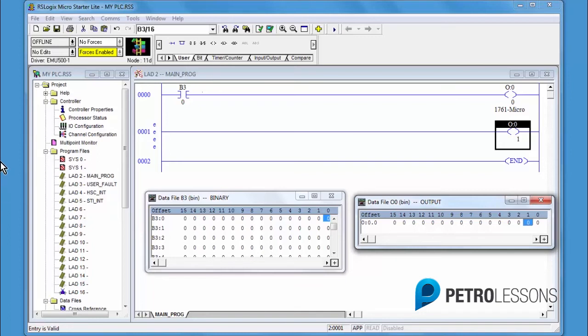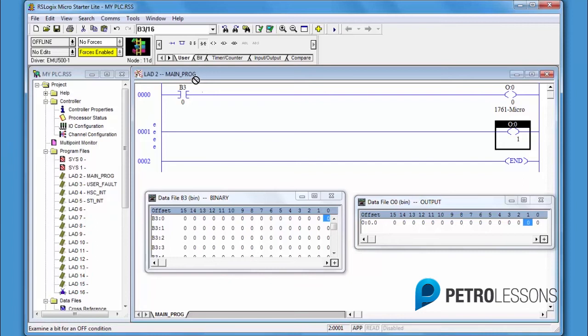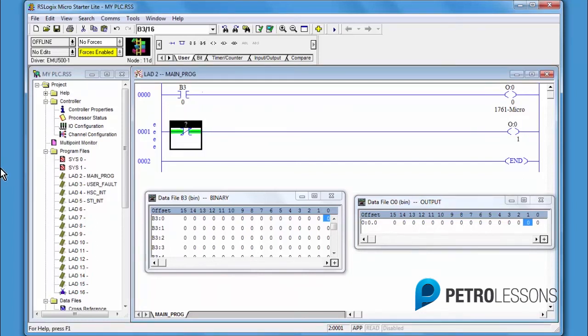B3 0 is now going to be used as a XIO instruction. Go look for a 0. Click on the XIO instruction. Drag and release when the box is green on rung 1.